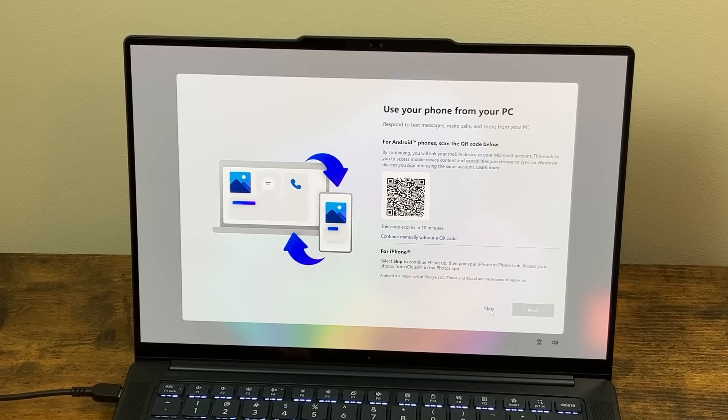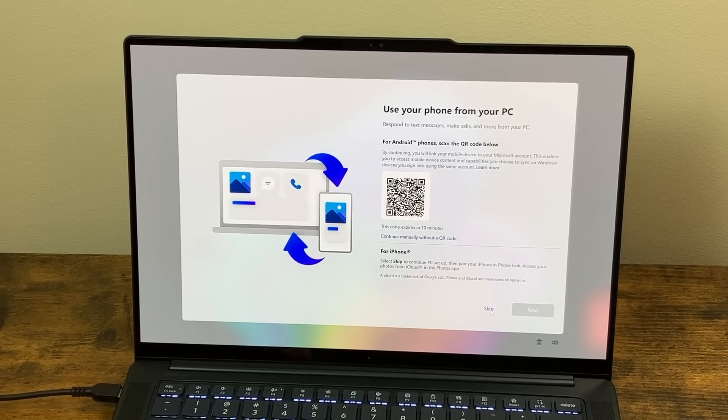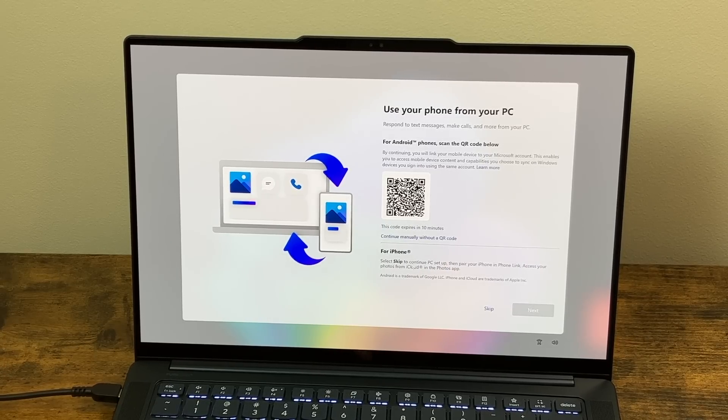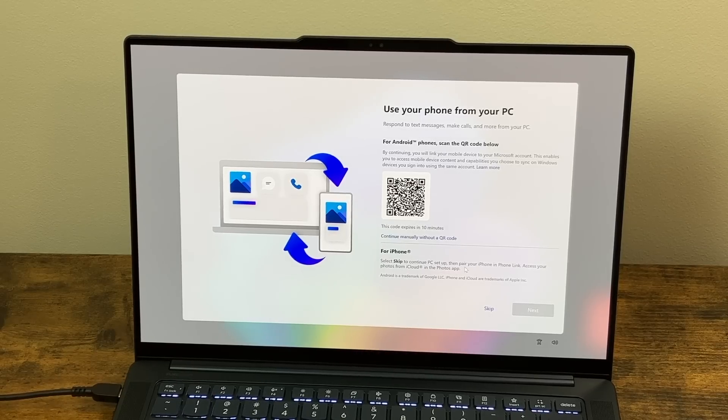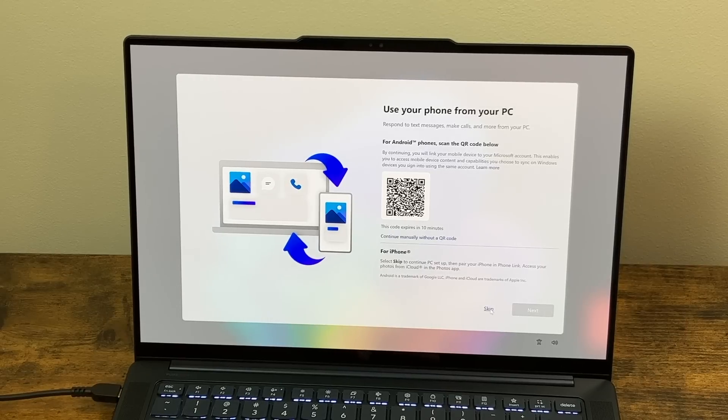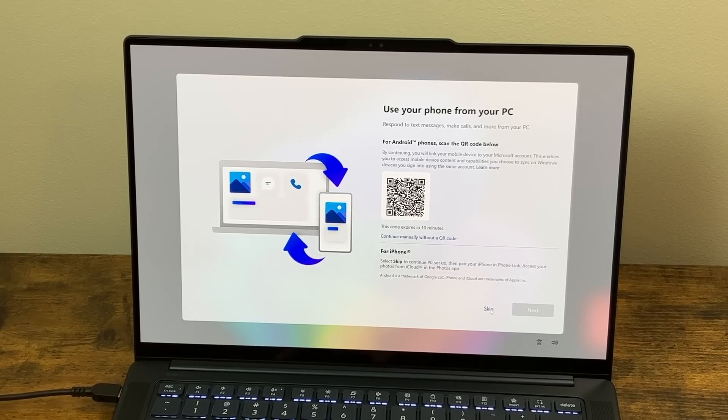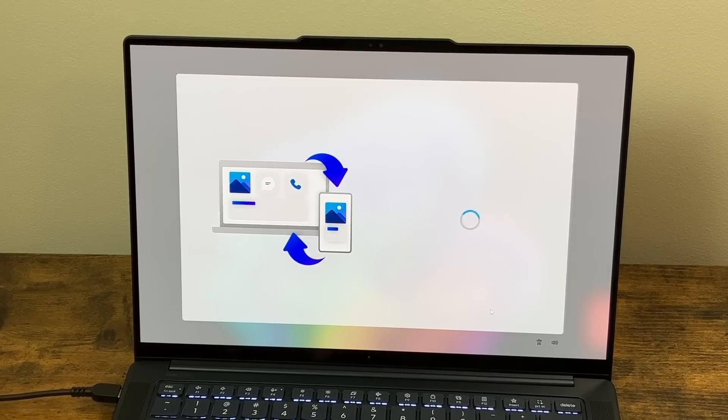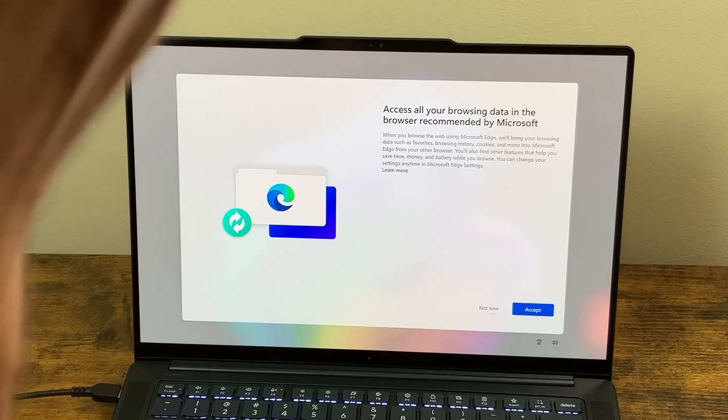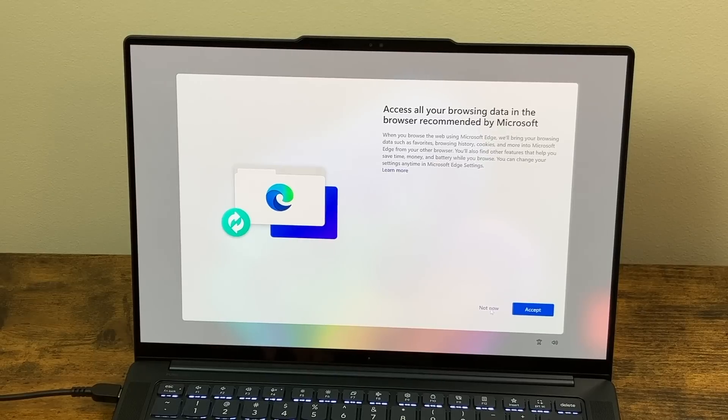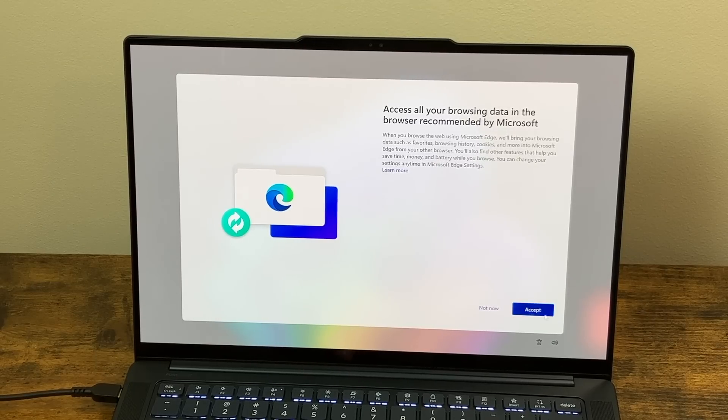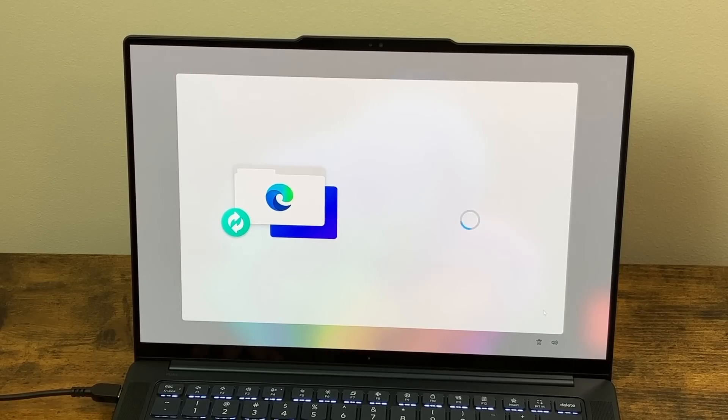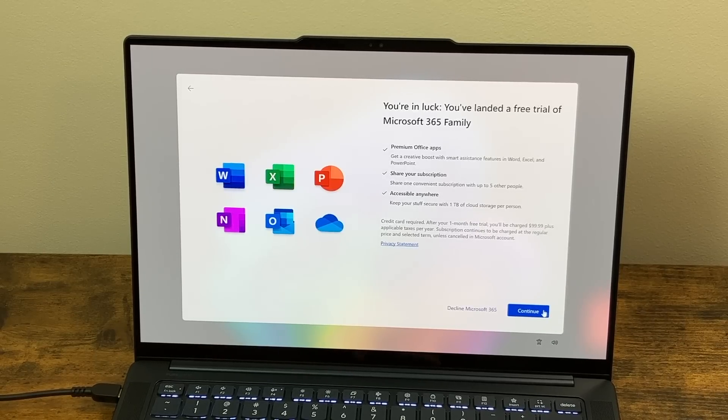Use your phone from your PC for Android phones, scan the QR code below for iPhone. Select skip to continue PC setup, then pair your phone and phone link. So that's if you wanted to pair your phone up and if you want to read messages, et cetera, from your computer. So I'm going to skip this for right now. Access all your browsing data in the browser recommended by Microsoft. And that's fine. I do use Microsoft Edge. So we'll hit accept on that.